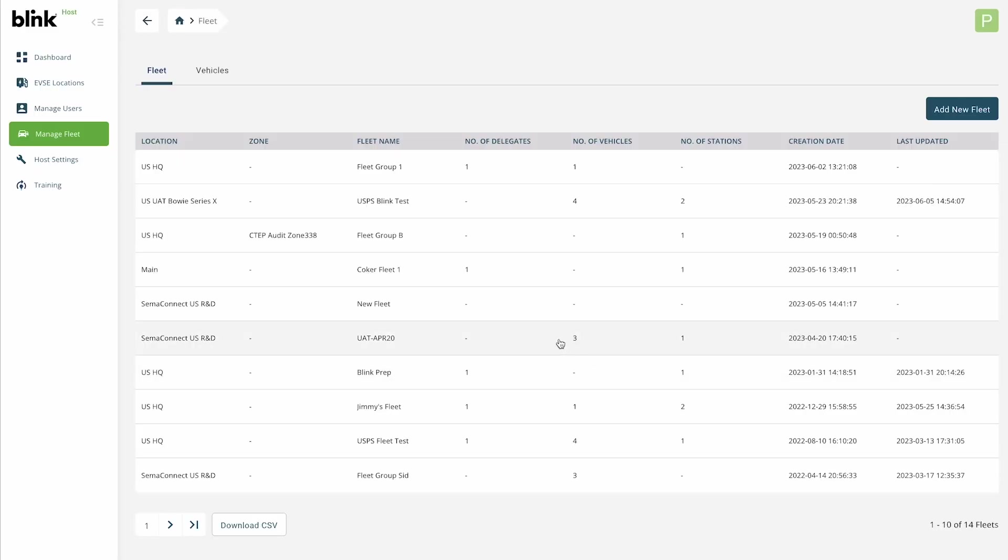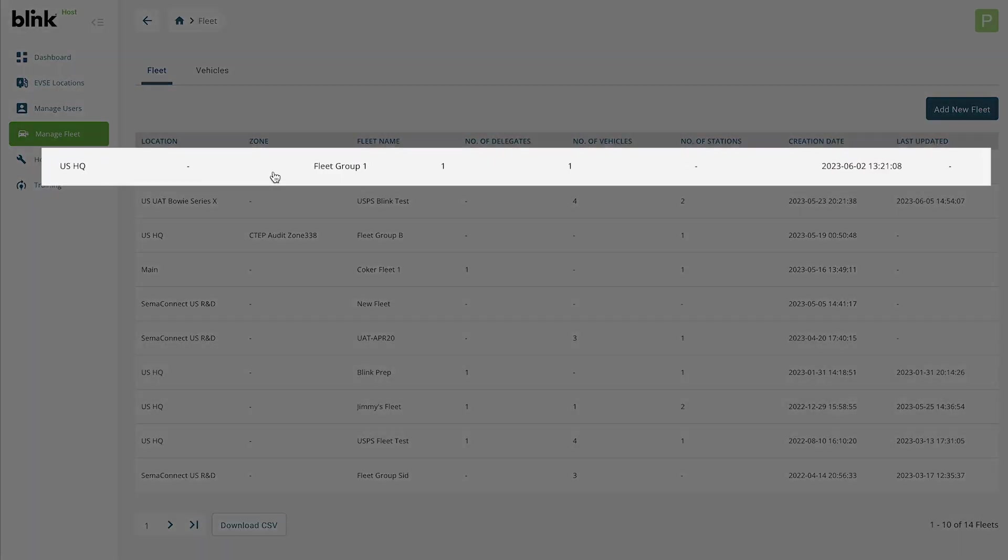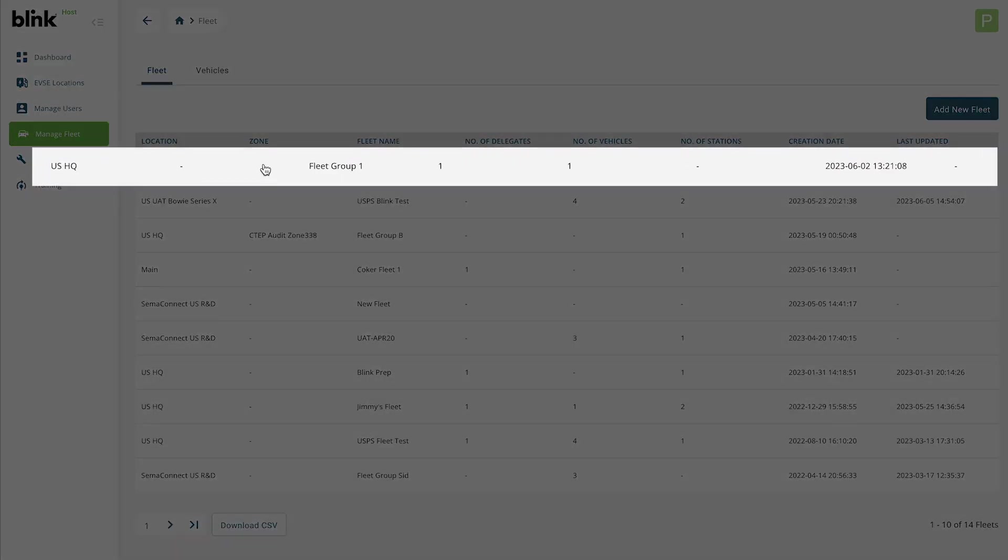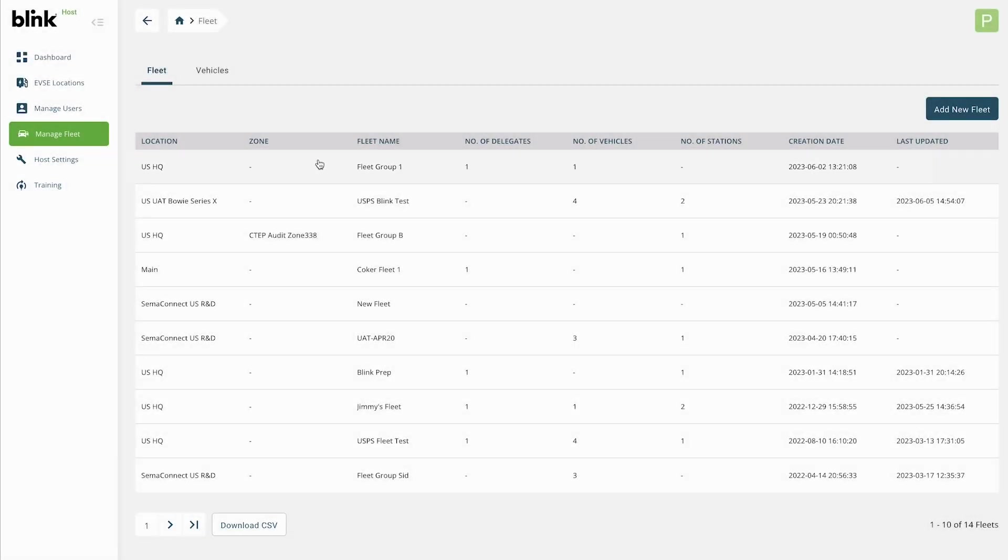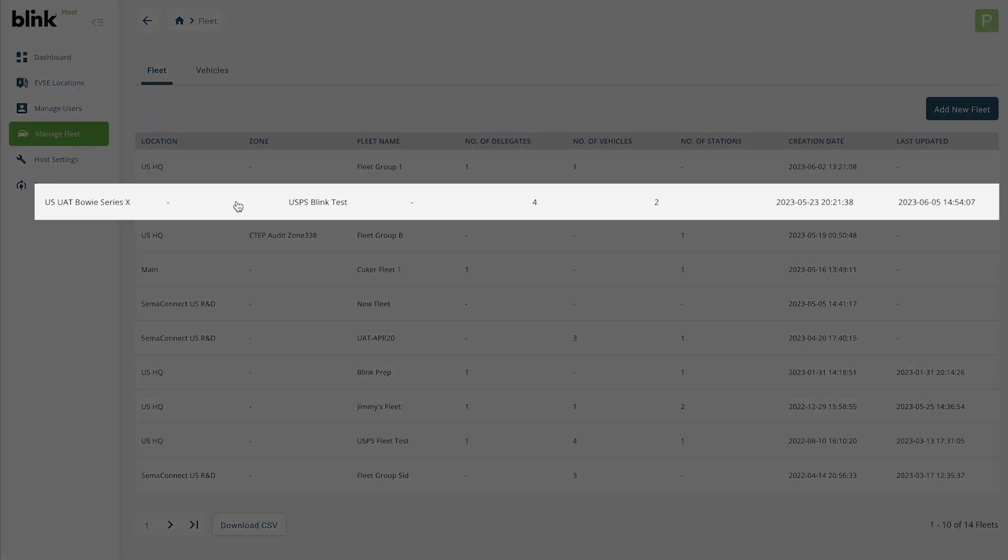Before it can be used, select the newly created fleet group from the list to add vehicles, assign stations, and set charging parameters. For purposes of this training, let's select an existing fleet group.